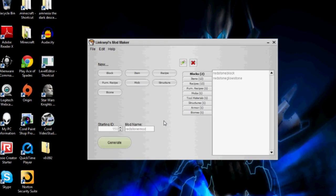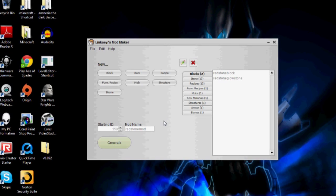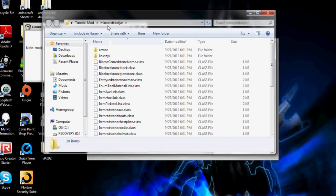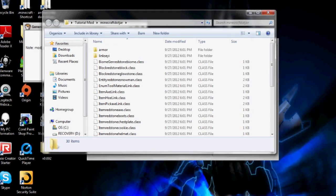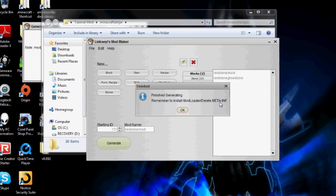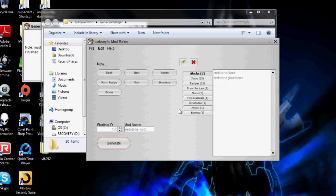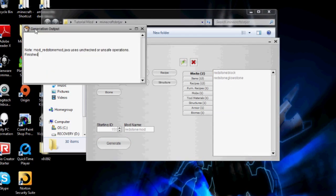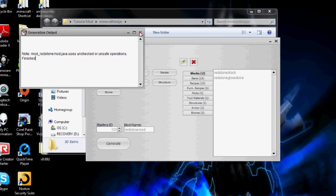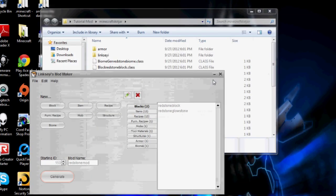What it's going to do is create a folder called Minecraft.jar, spelled out like that, as you can see right here. Then it comes up and says: remember to install mod loader and delete meta-inf. It also has this generation output which tells you if there are any errors.